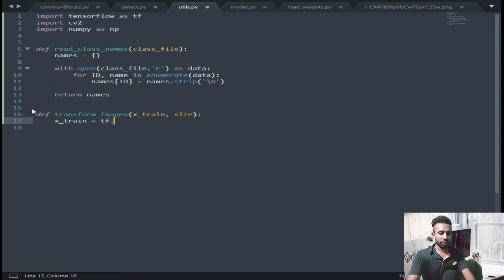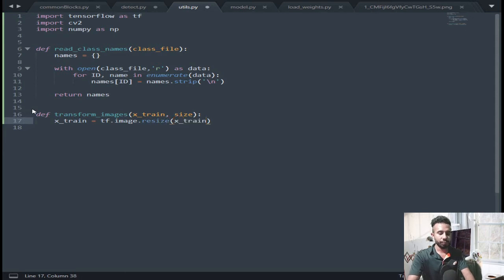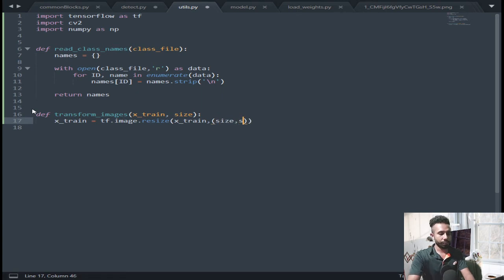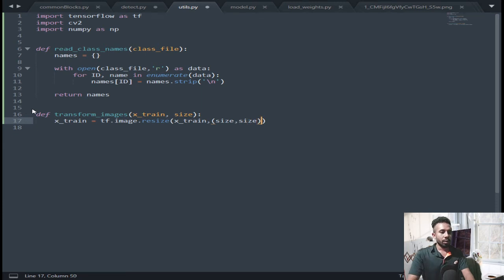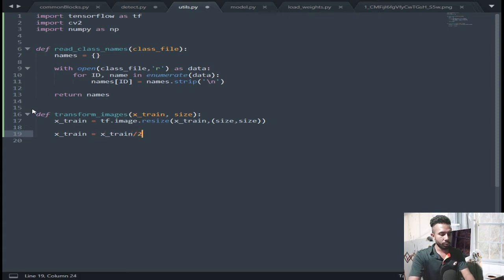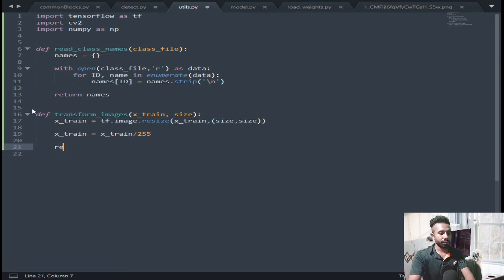So define transform images, pass images and size. Image equal to tensorflow.image.resize, pass the image and size by size. Then image equal to image divided by 255 to normalize, and return image.